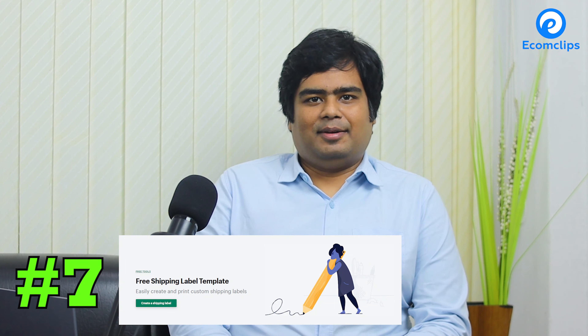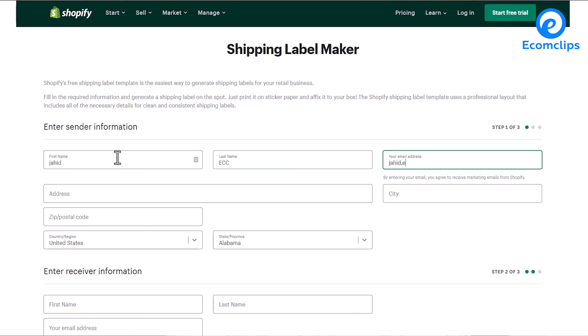Shopify's invoice generator tool makes your life easier when it comes to billing and collecting money. You simply need to fill in the required information fields to create an invoice on the spot. Purchase order template: you can make seamless order transactions with your suppliers by using Shopify's free purchase order template tool. Moreover, you can easily track outstanding orders and accounts payable for your business.